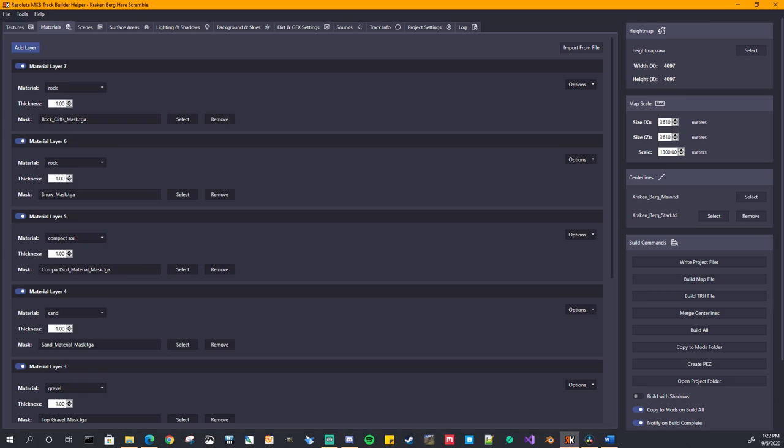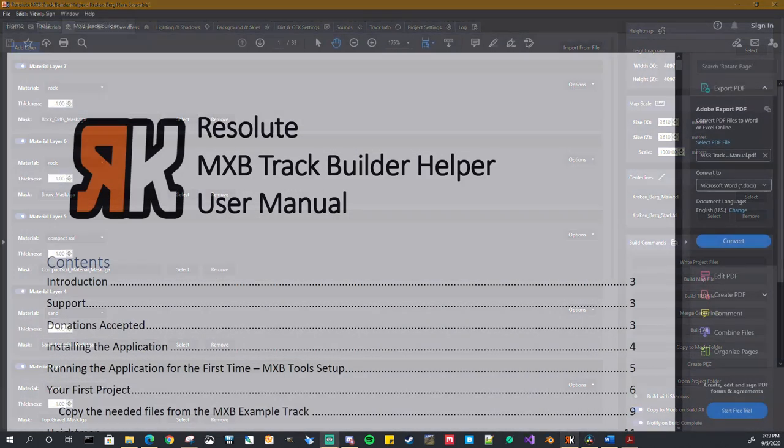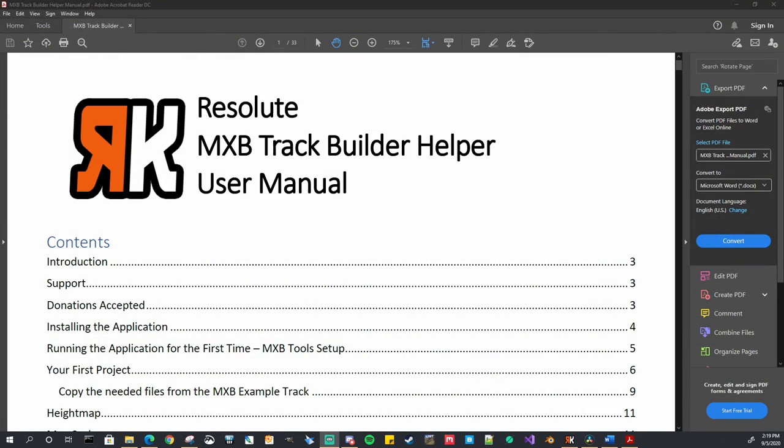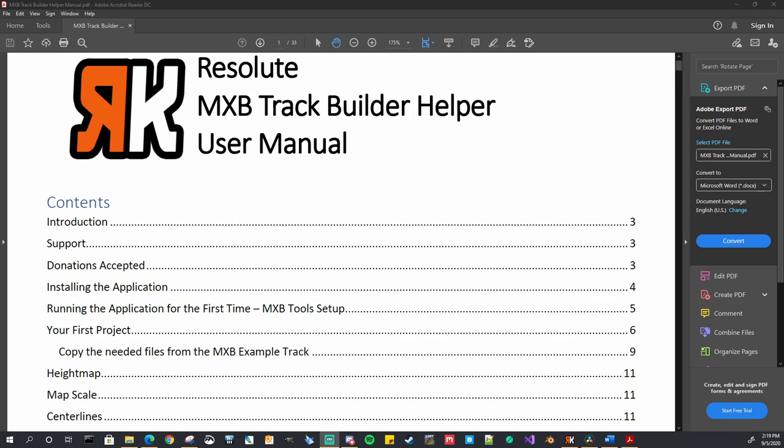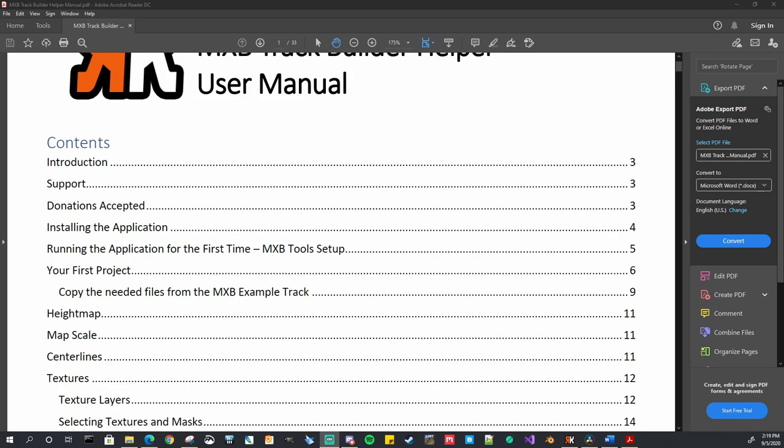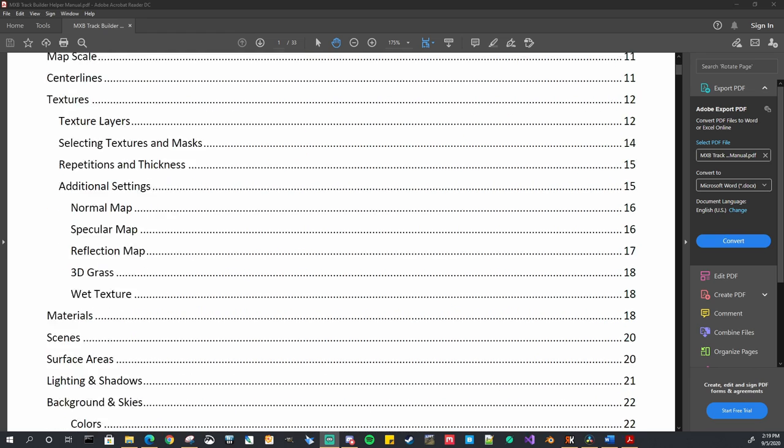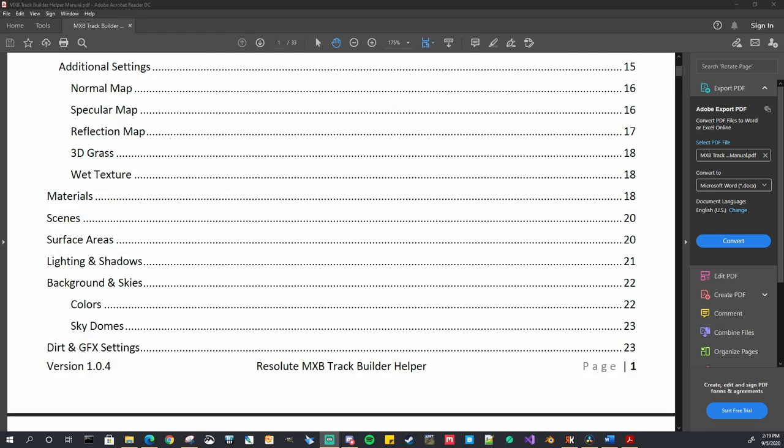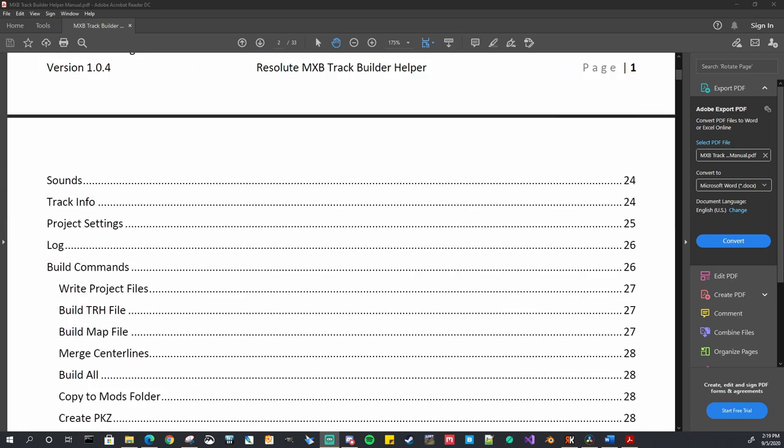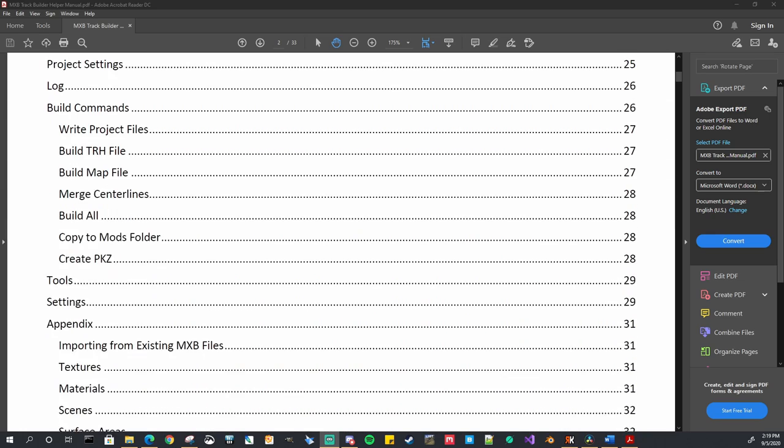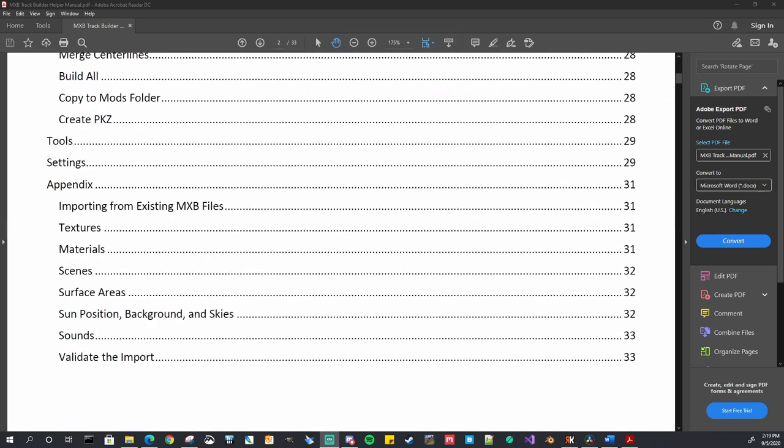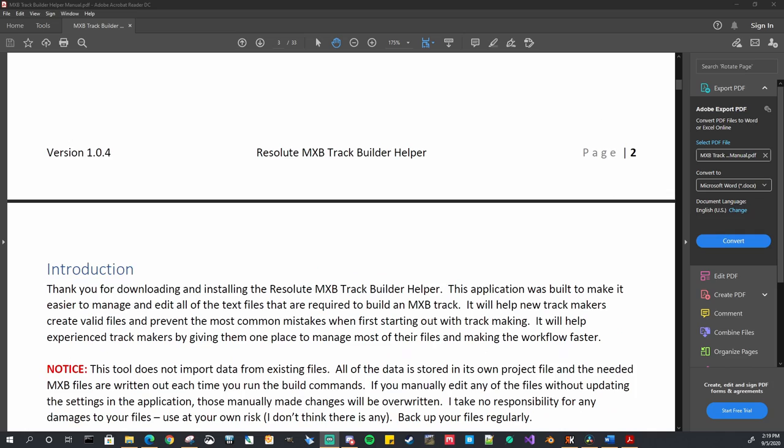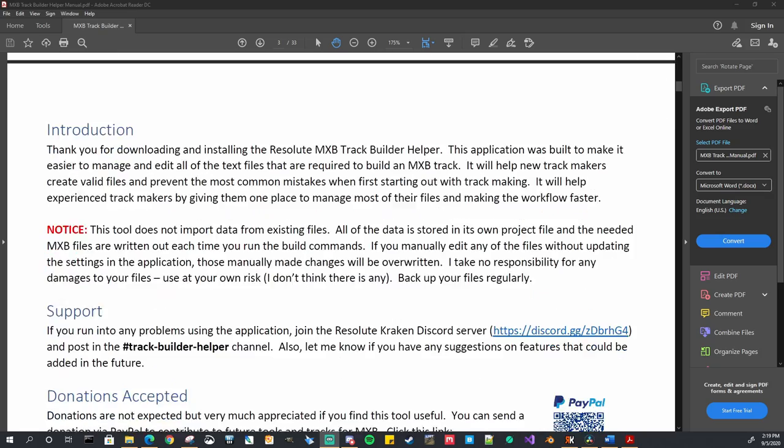So before we get started I would suggest that you take a look at the user manual for this application. It can be found in the description of this video or on the MX Bikes forum post for the application. It has links to all the tools and resources needed for you to learn about building MX Bikes tracks.